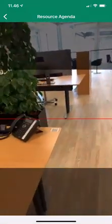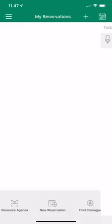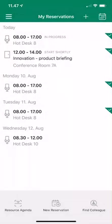I click resource agenda and it opens my scanner. At our office we have QR codes on the different workspaces. I scan one and it shows me this hot desk is booked until 12 o'clock. If I want to book it — in about 15 minutes — I can just hit the plus at the top right and create the booking. That's essentially what the app does.